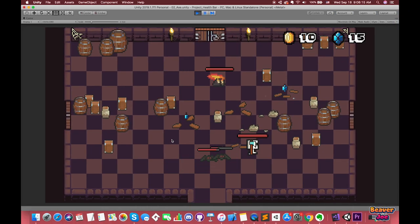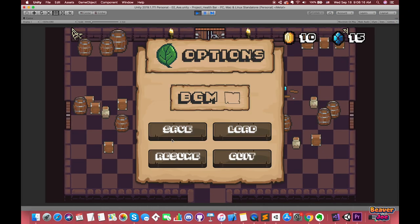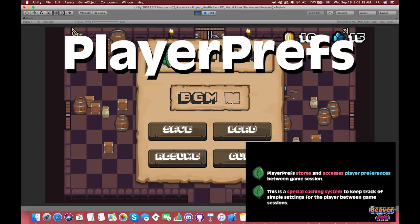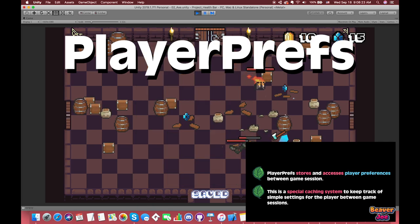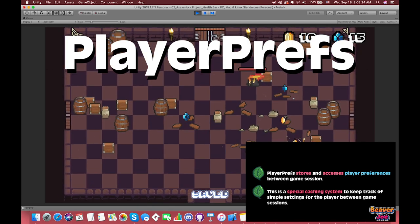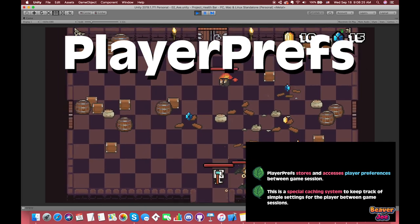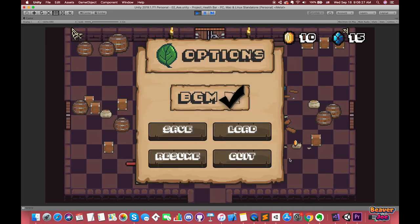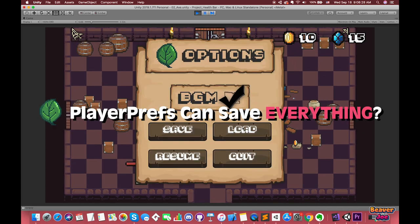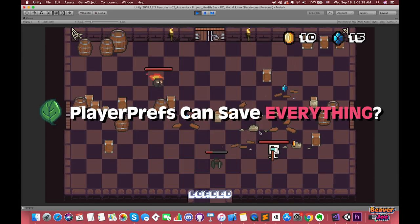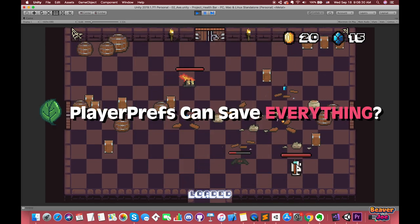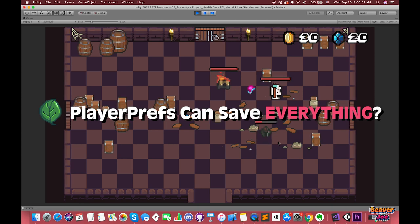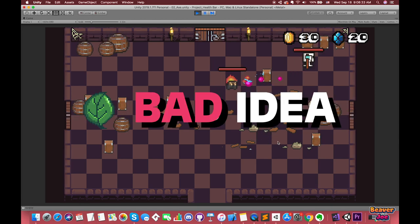In my previous episode, we talked about how to save and load data by PlayerPrefs. PlayerPrefs is a special caching system and good at keeping track of simple settings for the player between game sessions. Many people make the mistake of thinking they can use PlayerPrefs as a save game system as well, but that's a bad idea.